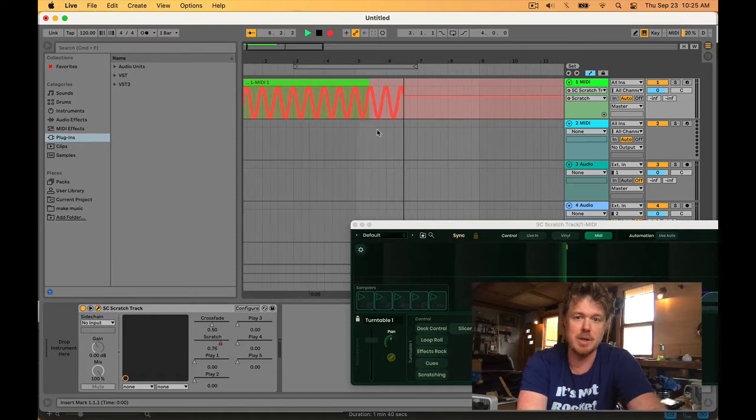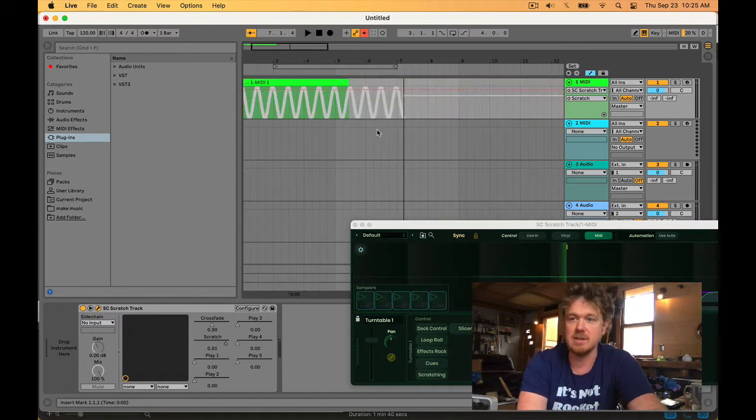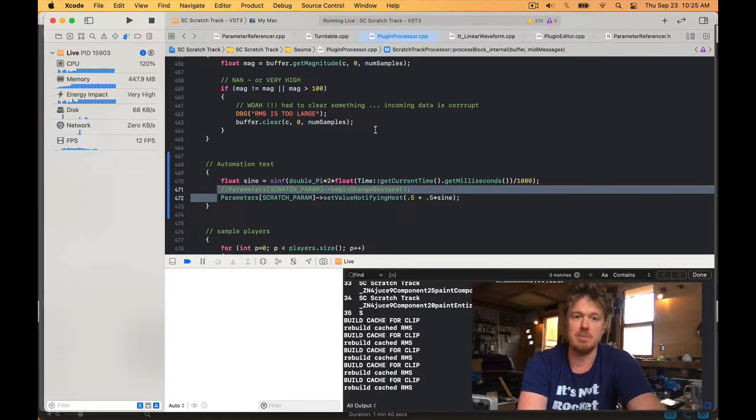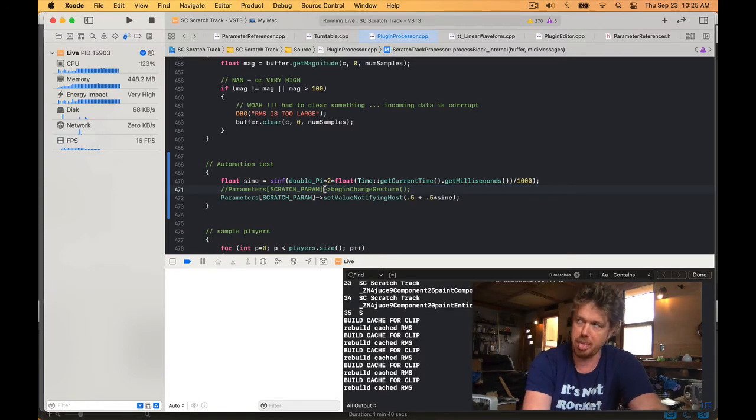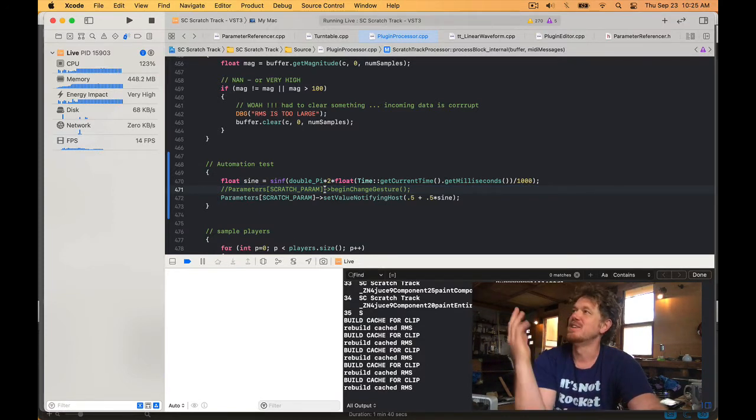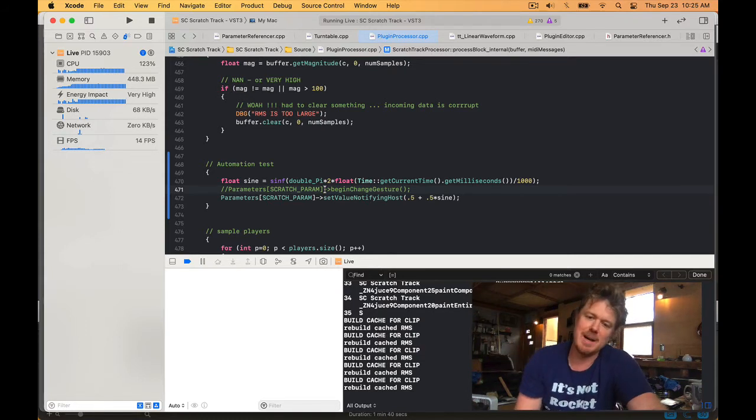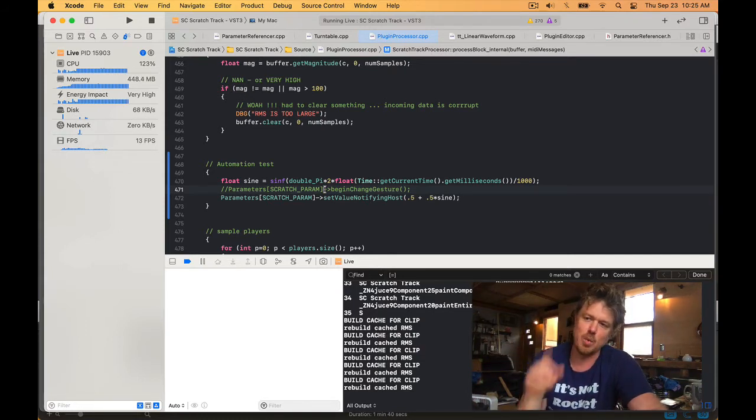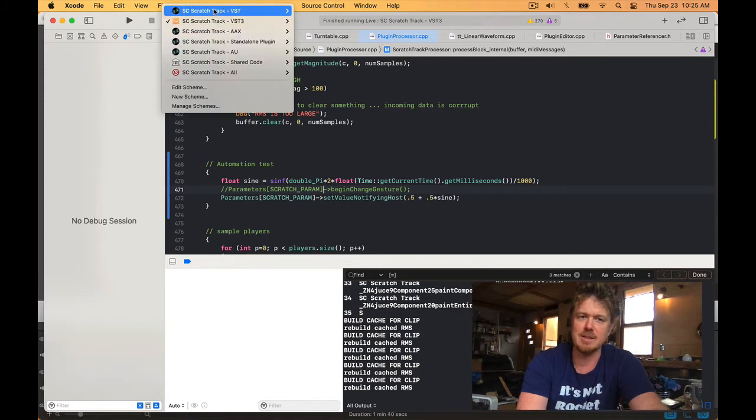Ableton doesn't care if you send begin and change gesture messages, which is strange. But this kind of explains why Ableton only has one automation mode, right? You'll notice that Reaper has several automation modes - five.